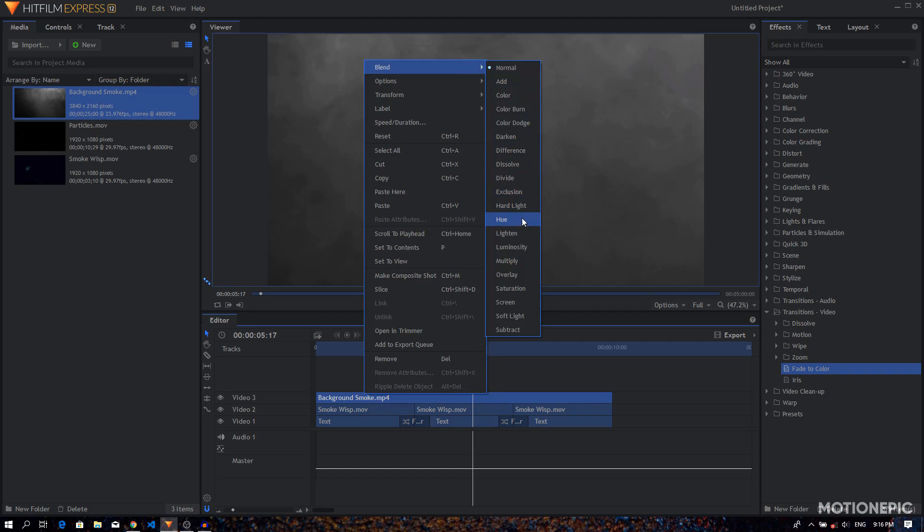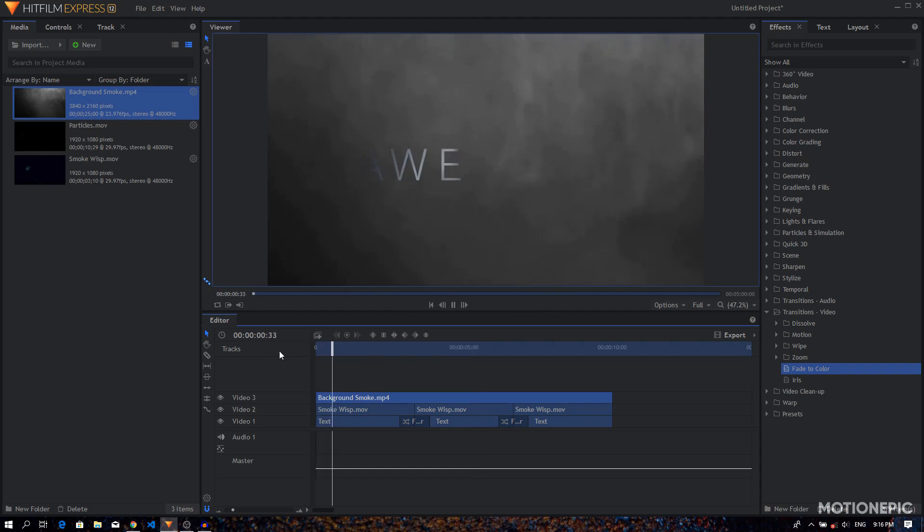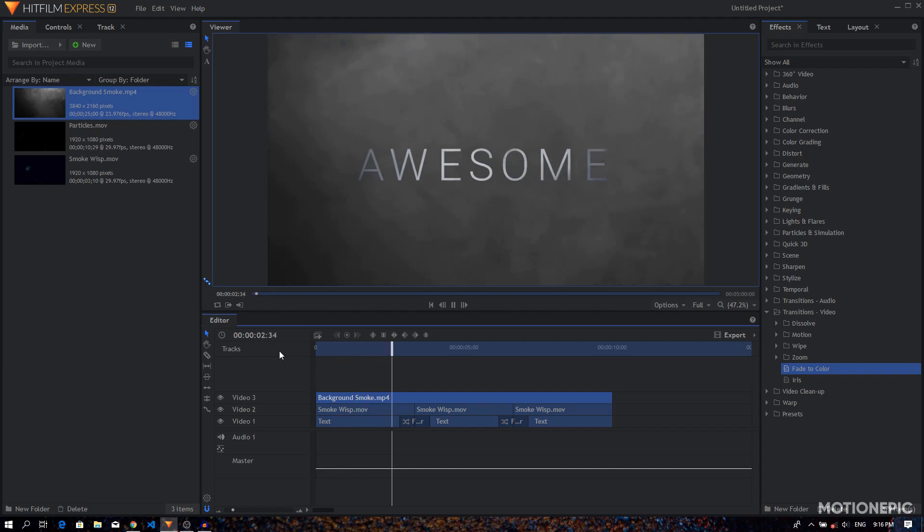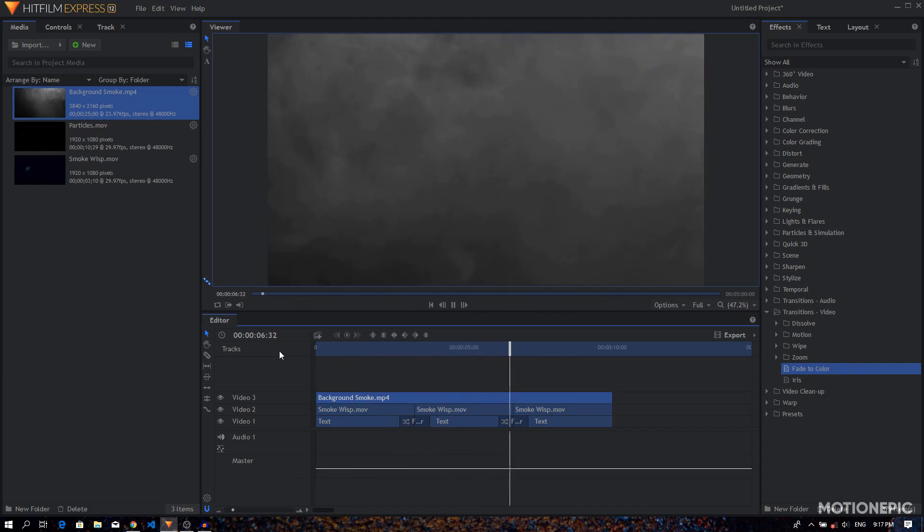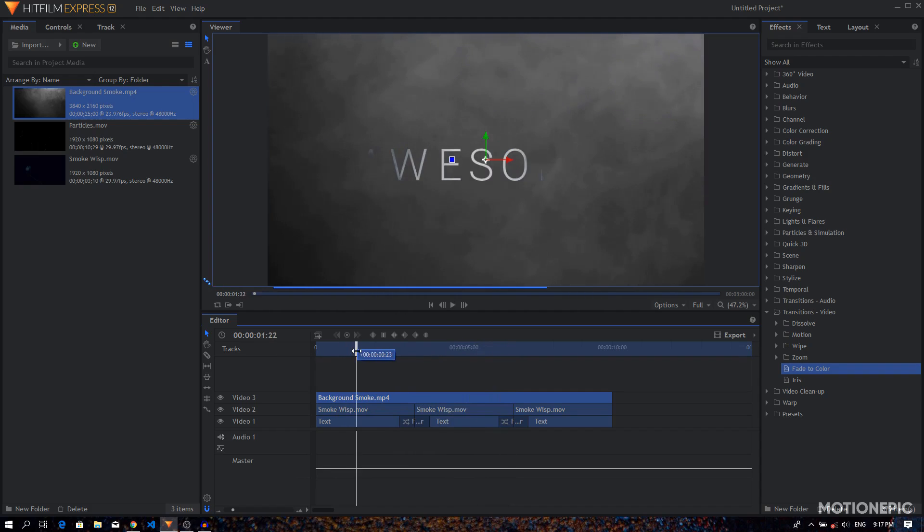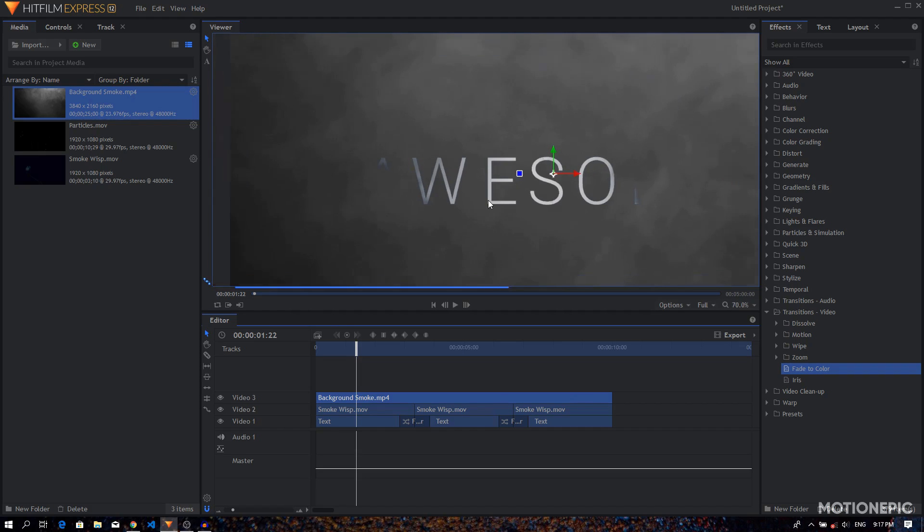You can play around with different blend modes, but I think just lighten works best for me. So now as you can see we have this really nice smoke going on in the background. And you might have also noticed we have some smoke in front of the text as well, so it just sort of creates a nice depth in our animation.